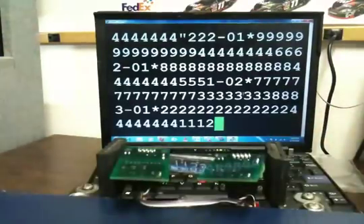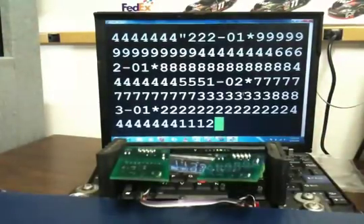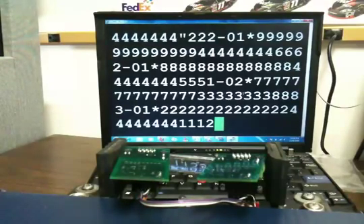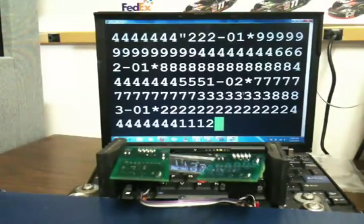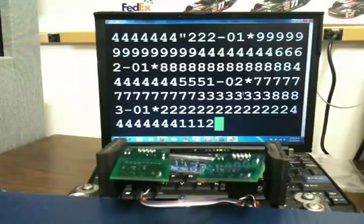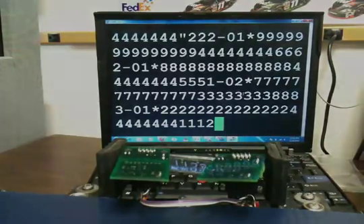As expected, reader 1 read tags 1, 3, and 4, and reader 2 only read tag 2. That concludes our demonstration.